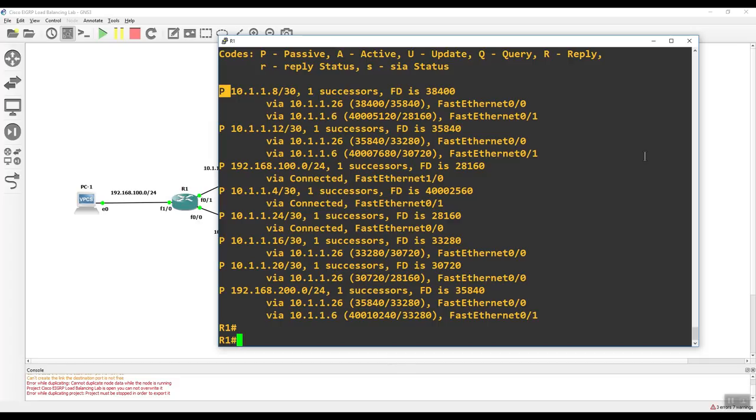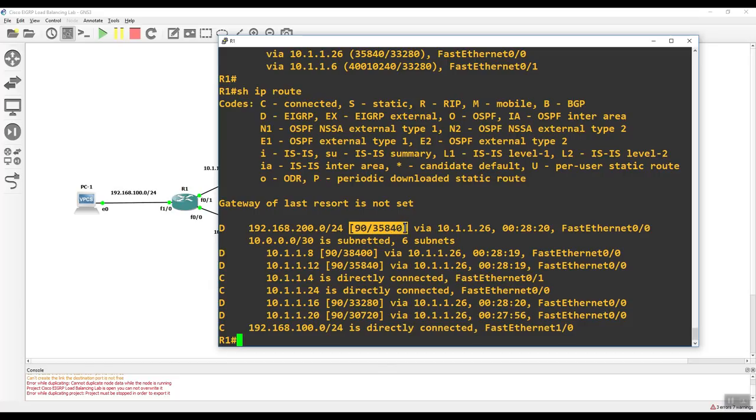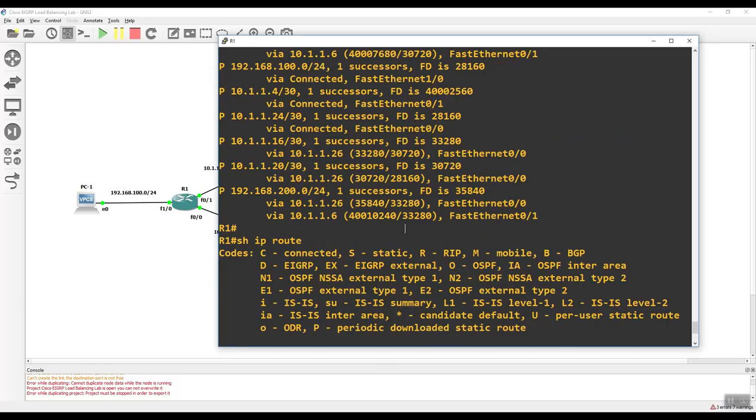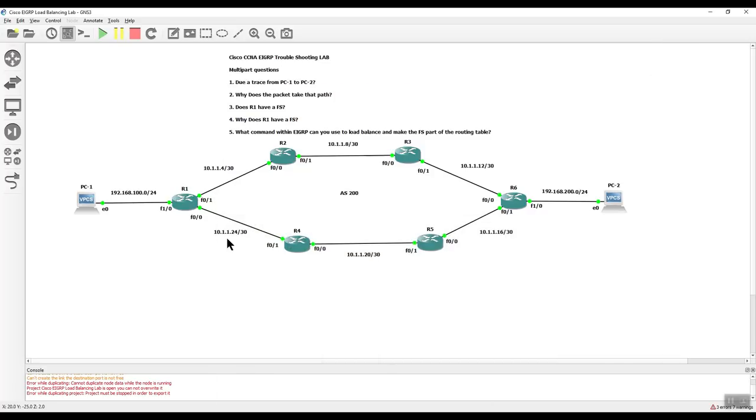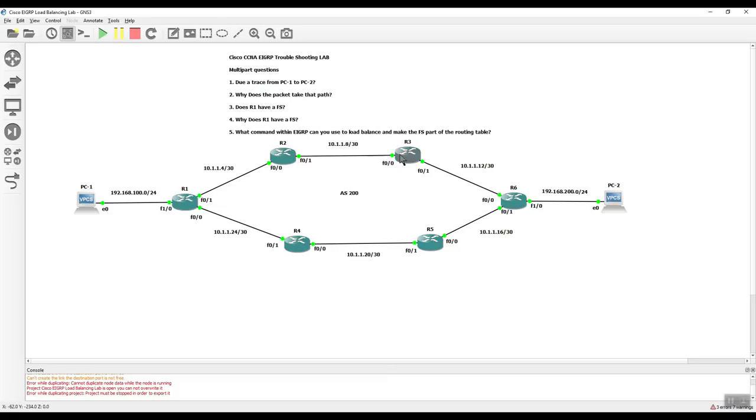Now, if you look at the routing table, show IP route, you see that for the 200 network, we have only one entry. But if you look at the topology table, that is not true. And it will make sense because we got two ways of going, but it chose to go this way. So I don't need to show you now for the following one, which is why does R1 have a feasible successor? I mean, there could be many reasons. You tell me. These are all fast Ethernet interfaces. They're all 100 megabits per second. So why does it have a feasible successor? And what command can you use to load balance and make the feasible successor a part of the routing table?